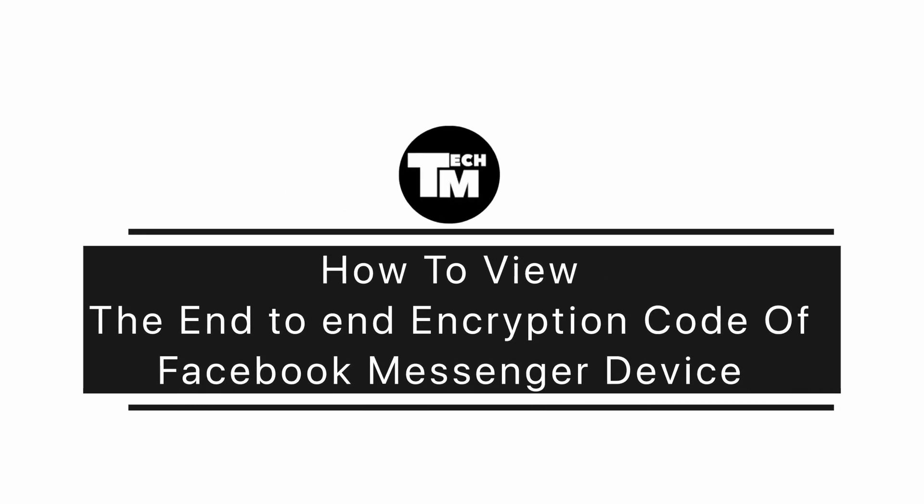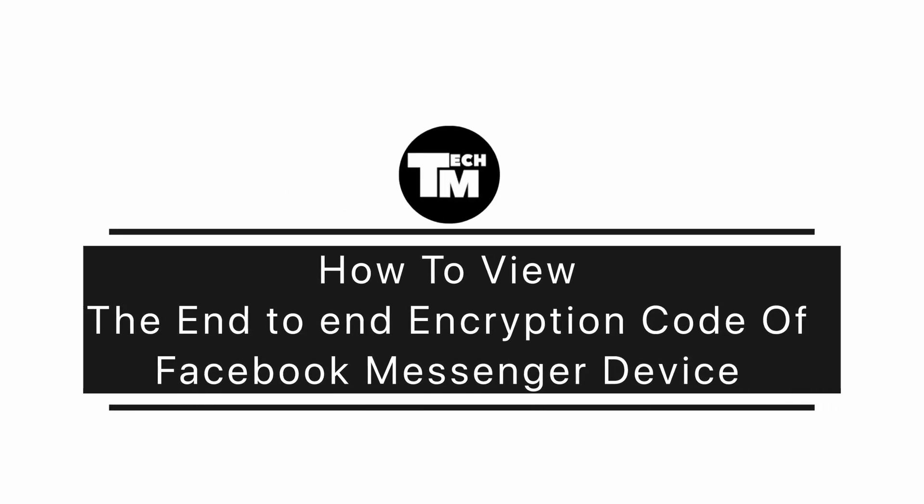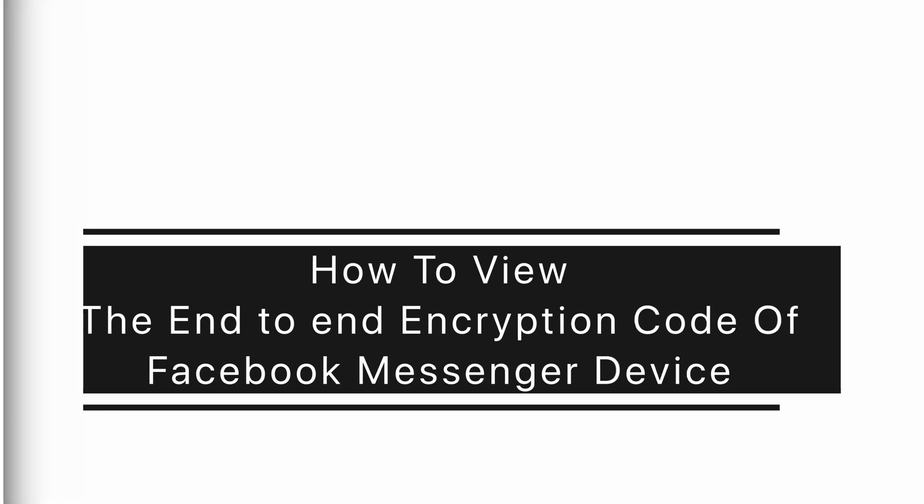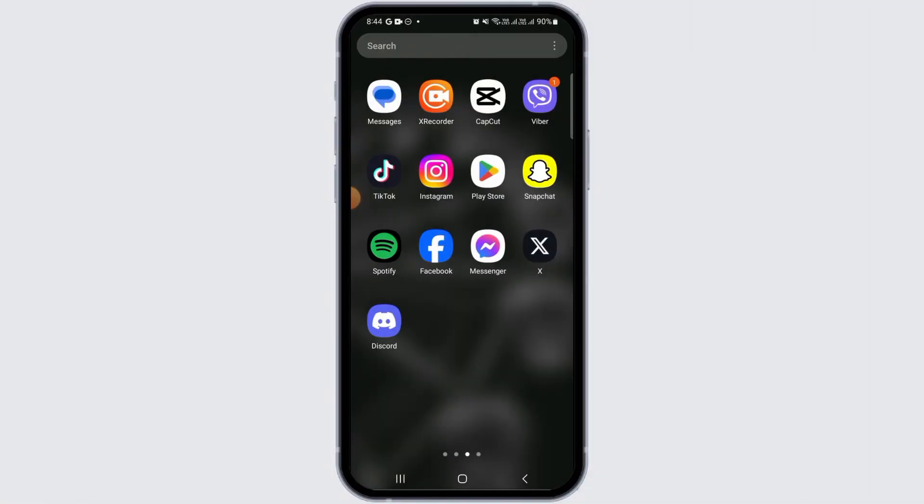How to view the end-to-end encryption code of Facebook Messenger device. Hi guys, welcome to our channel. Let's begin.